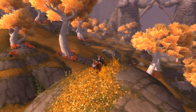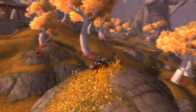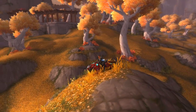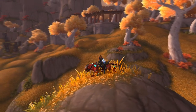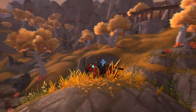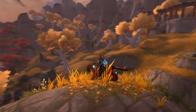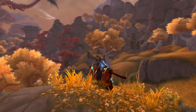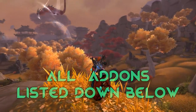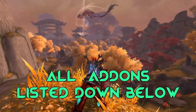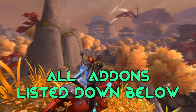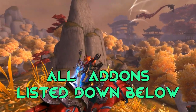Hey guys, I'm frequently asked what kind of add-ons are used in WoW, so in this video we're going to cover all the add-ons I currently use. I had already made an add-ons guide before but that was a while ago and it's a little outdated now. All my add-ons will have a link in the description below so that you can download them.